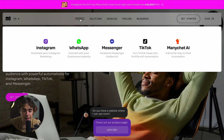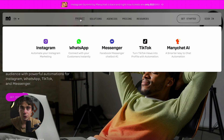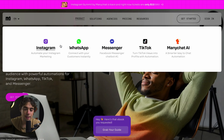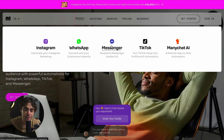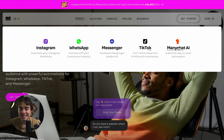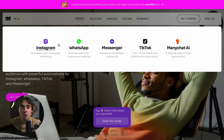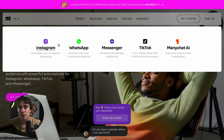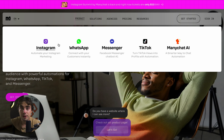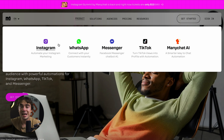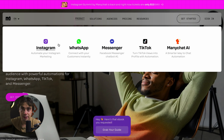If we go back to the product page, we're able to unite Instagram, WhatsApp, Messenger, TikTok, or ManyChat AI all under one roof. That way we can have different automations and flows so we can have conversations without even needing to be there.